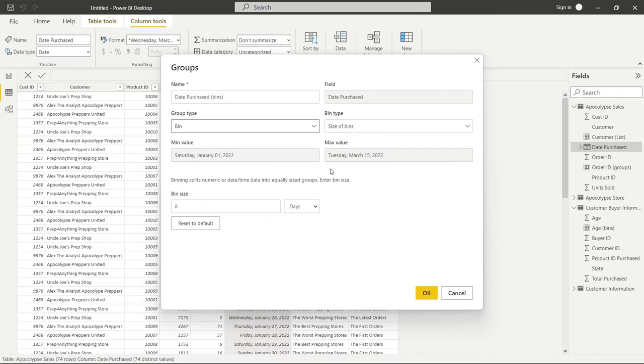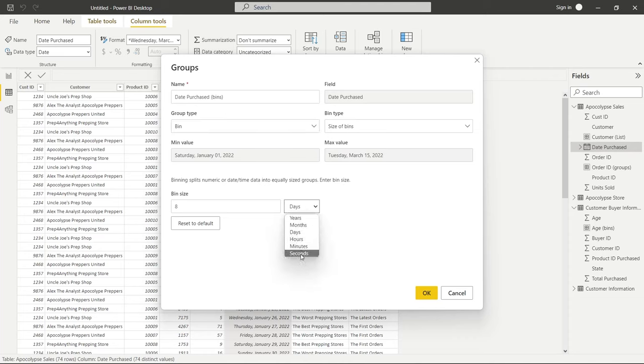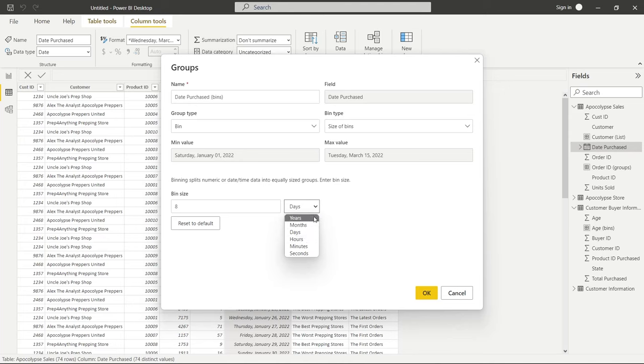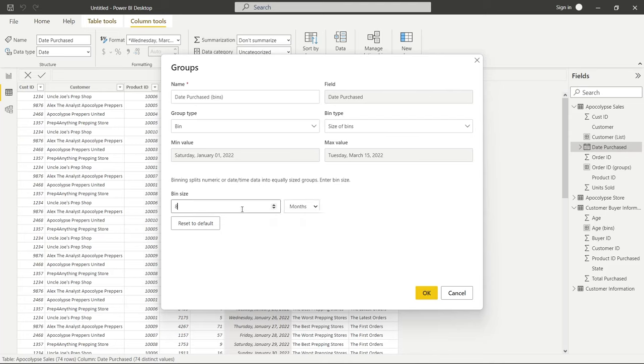I think it's a little bit easier to do bins because what we can do is go right here and we can specify if we want seconds, minutes, hours, days, months, or years. For the data that we have, it goes January, February, and March. So we're going to do months. I'm going to say the bin size is going to be one month, so each month should have its own bin. So it'll be three bins total. So we're going to select OK.